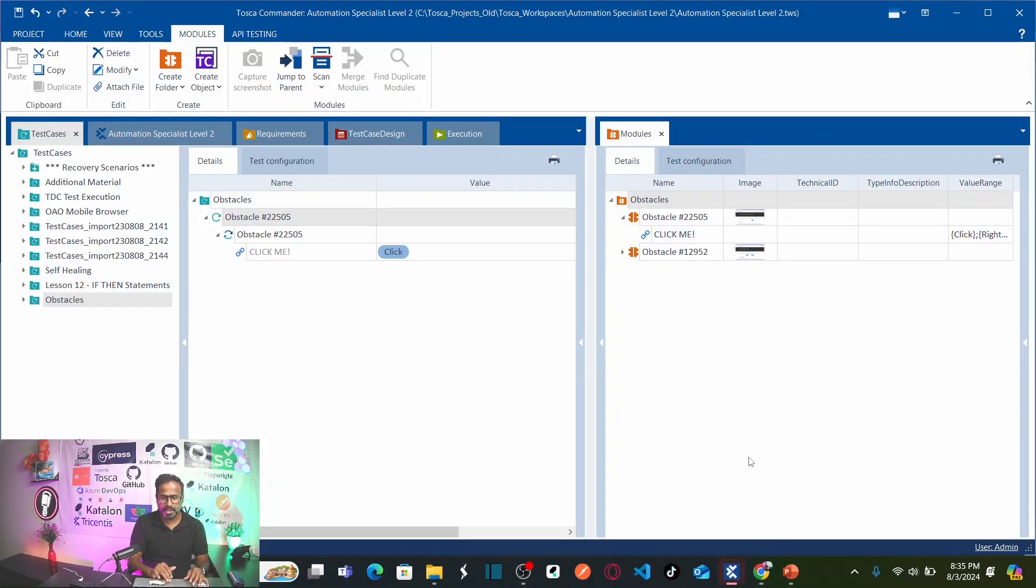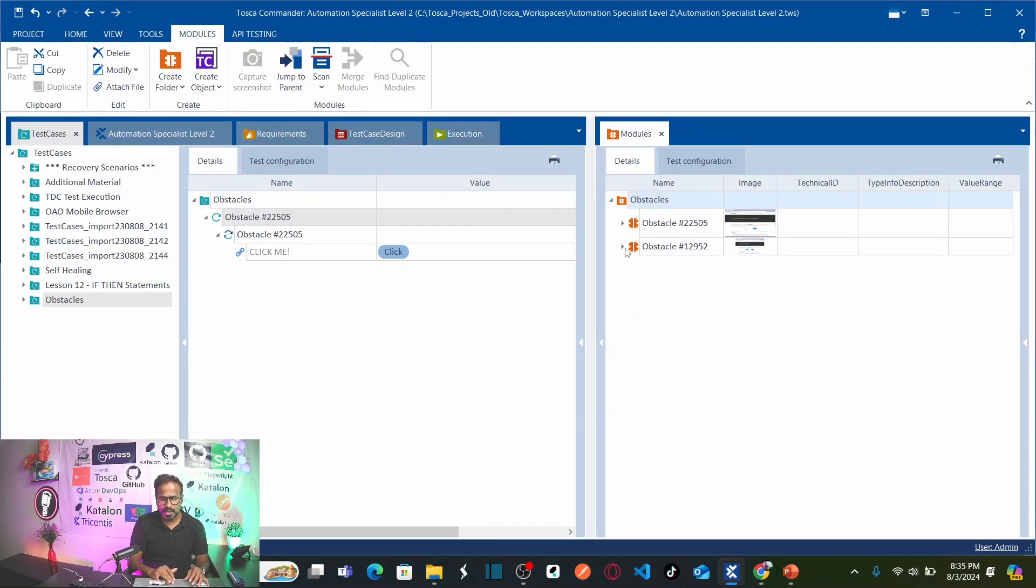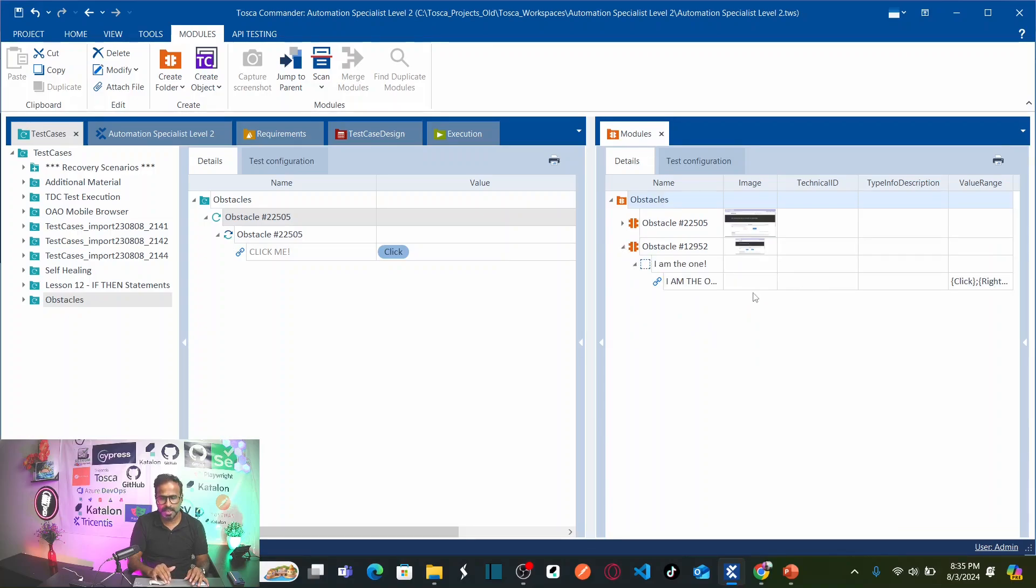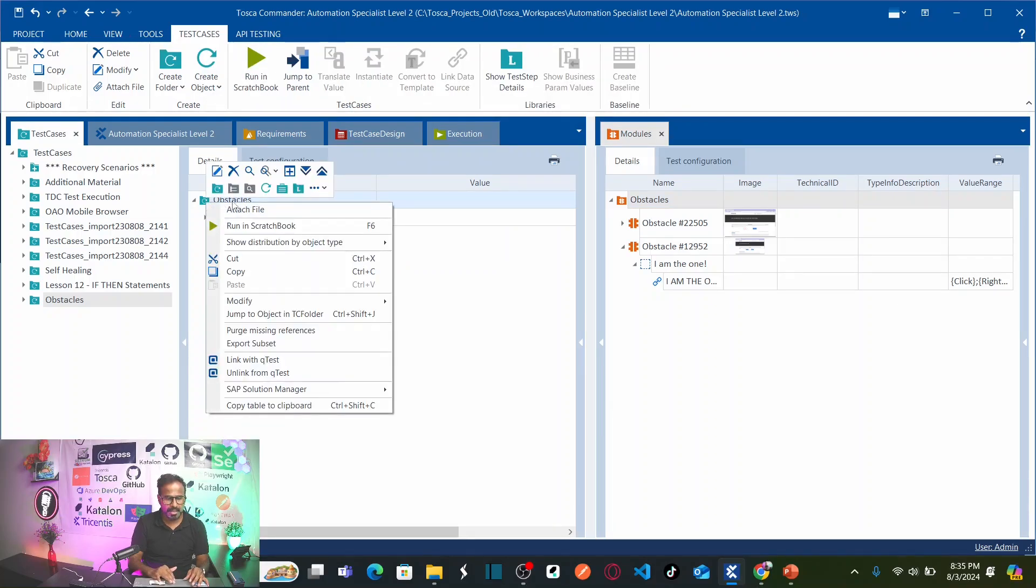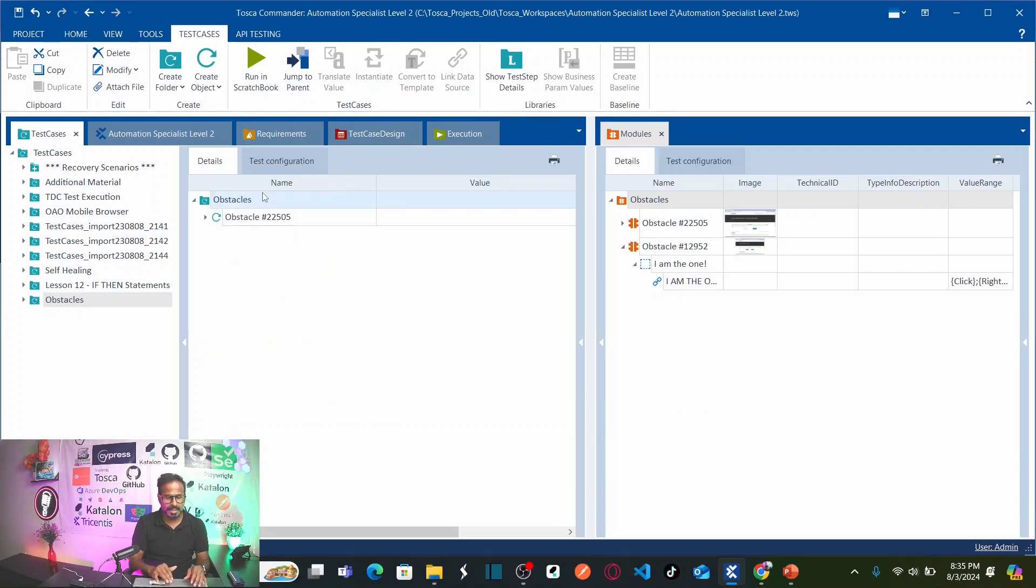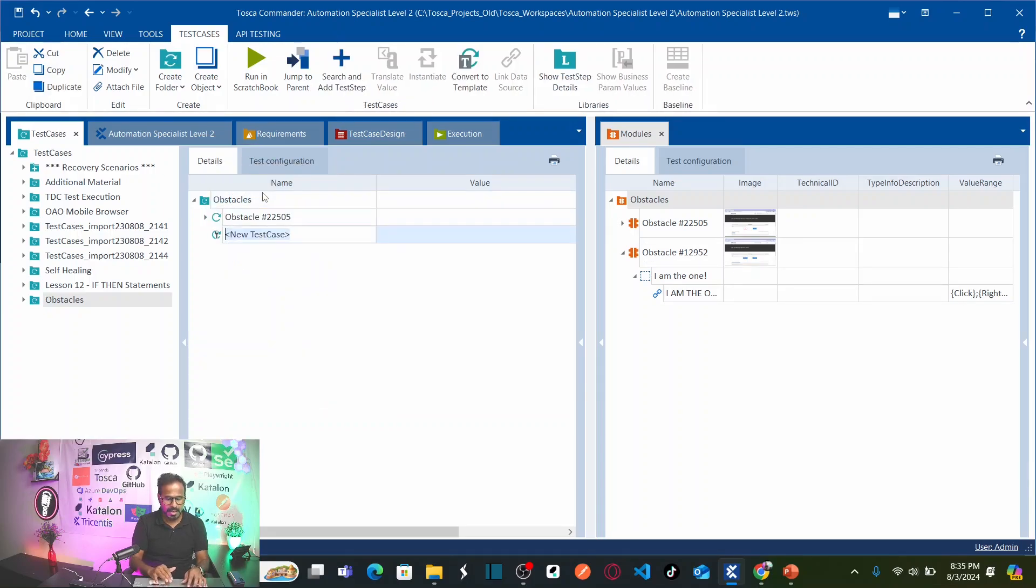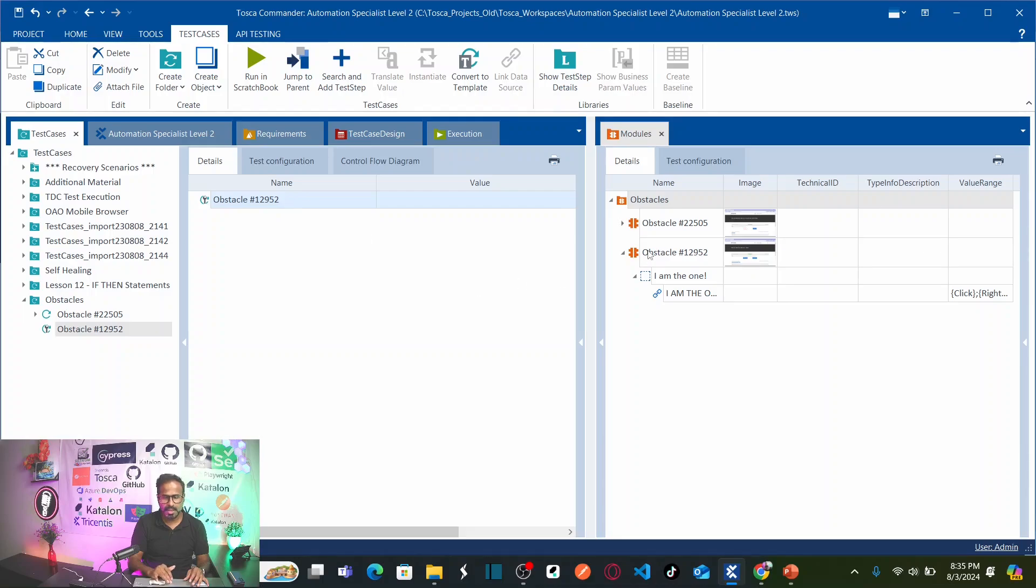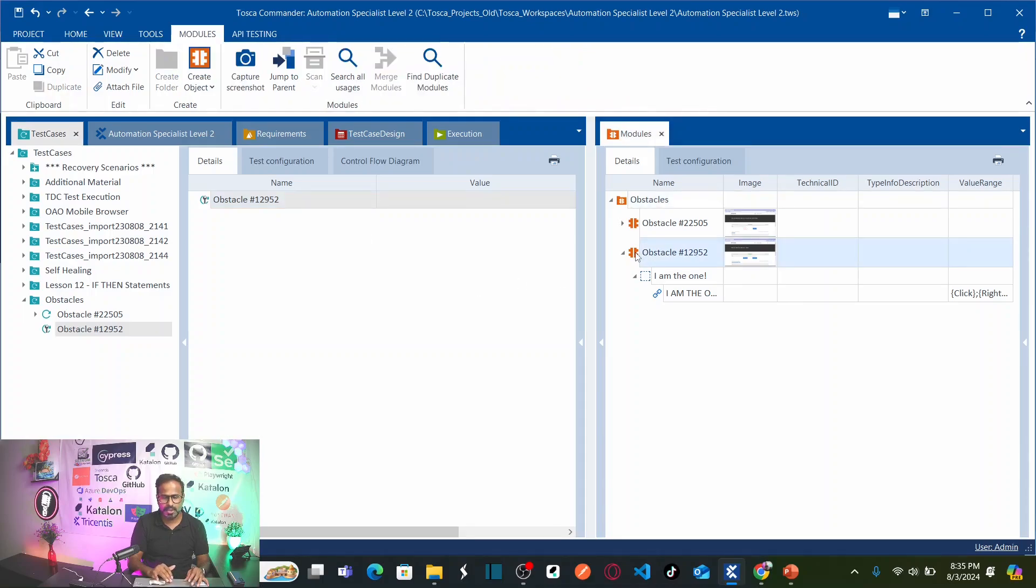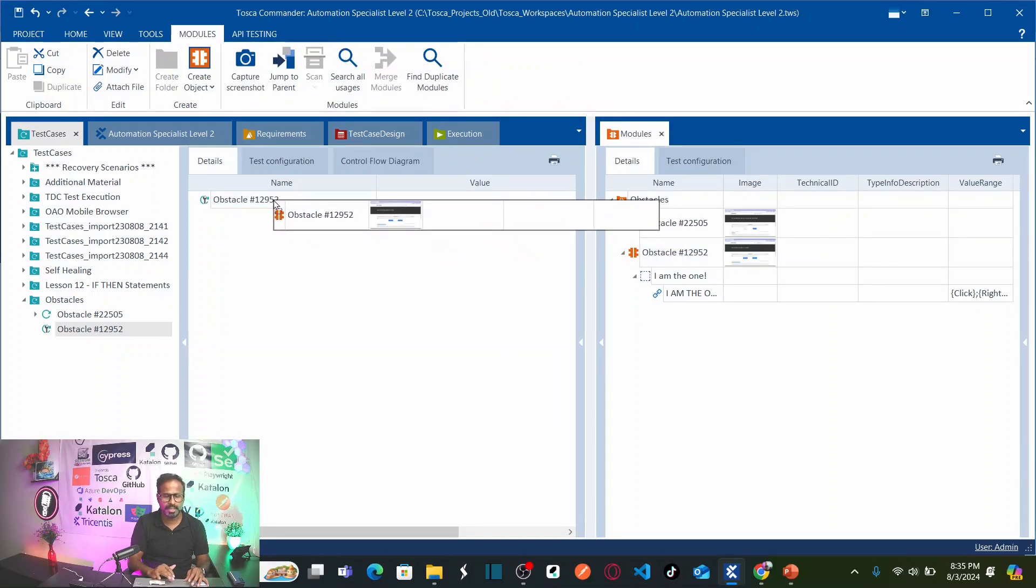Let us go back to Tricentis Tosca. So this is our new obstacle module. And here I can see this button. So now let me create a new test case here. Right click and create a test case. Name this as obstacle 12952. And here let us double click on this test case.